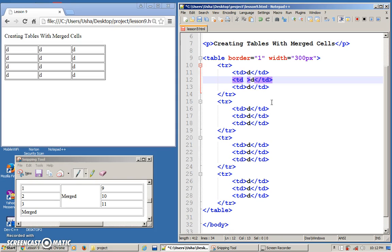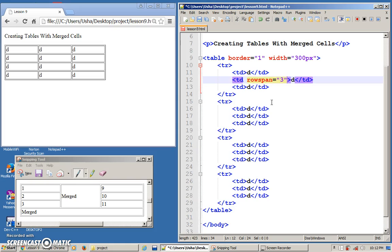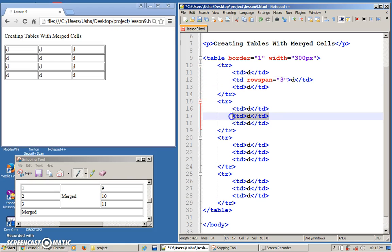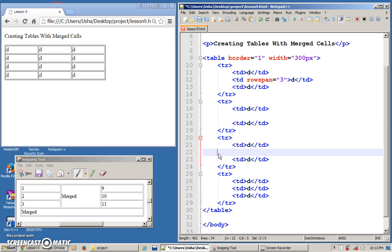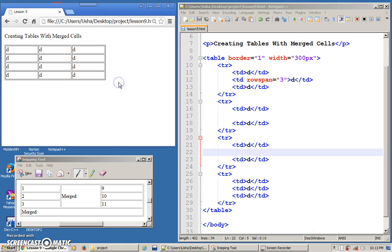Alright, so now, we are going to combine rows. So, the keyword here is row span. How many rows are we going to combine? Three. Alright, once we have combined, the other two will not exist anymore. Because we have combined. So, we have to remove it. Remove it. Save. And look at the output. Done.